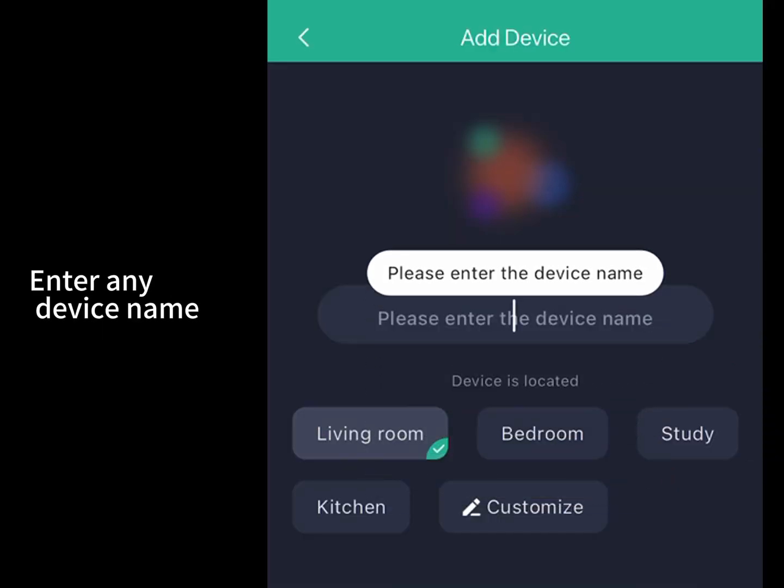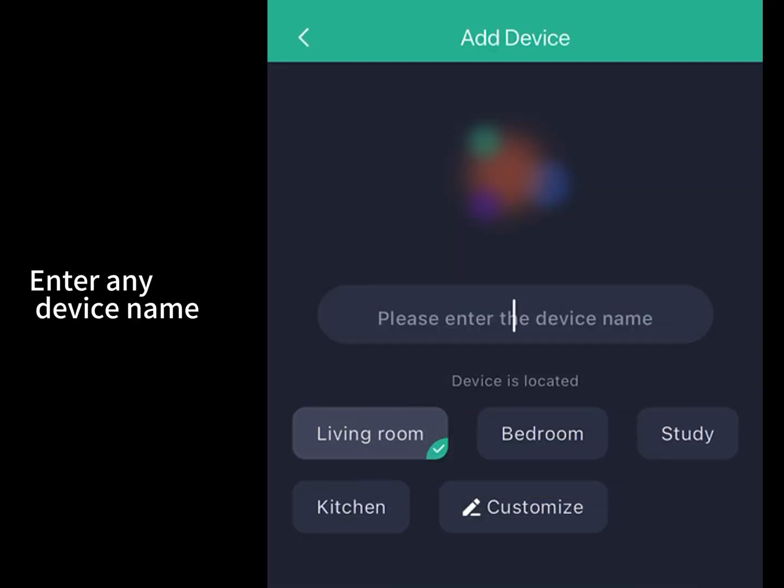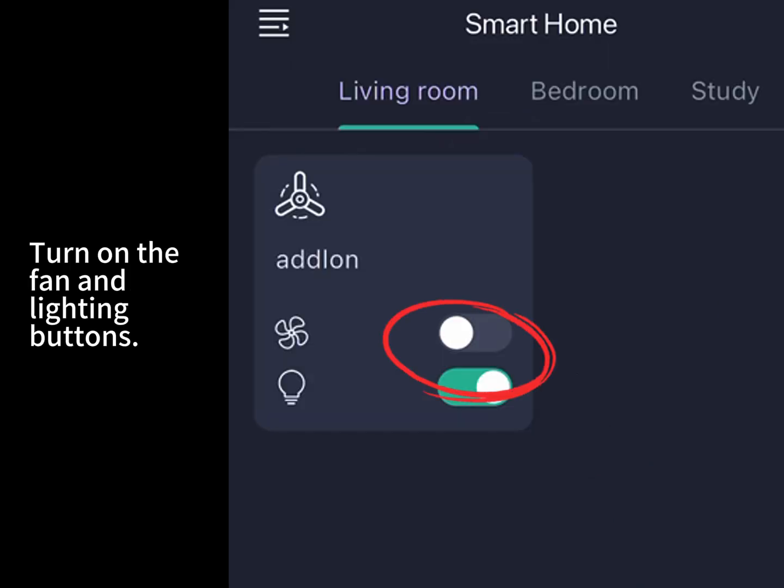Enter any device name. Turn on the fan and lighting buttons.